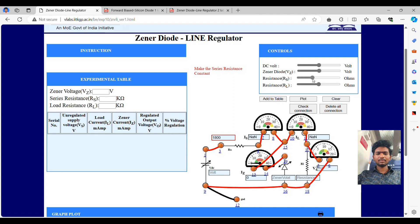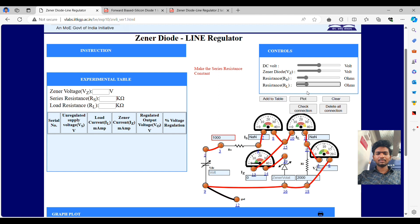As we vary the DC voltage, the output of the Zener voltage should be constant. This is how we will get the output. That means it will regulate the voltage. As we supply more voltage, the voltage which is output of the Zener diode should be maintained constant.